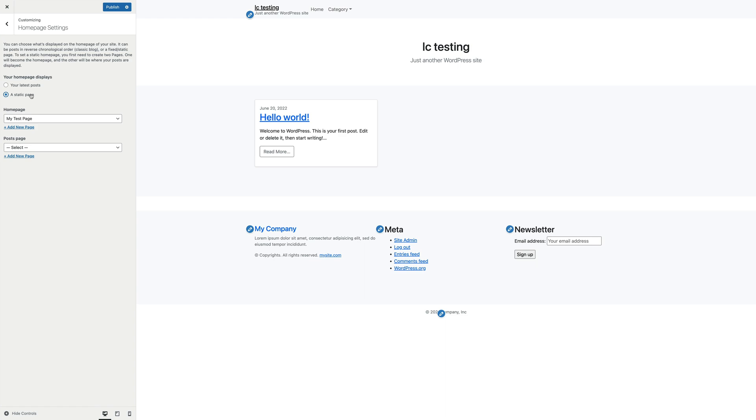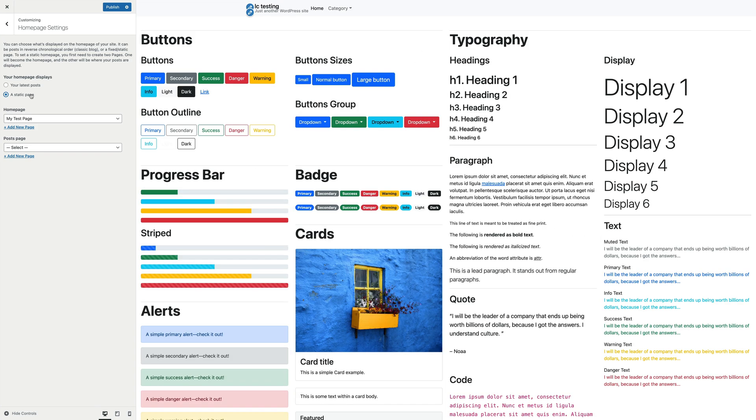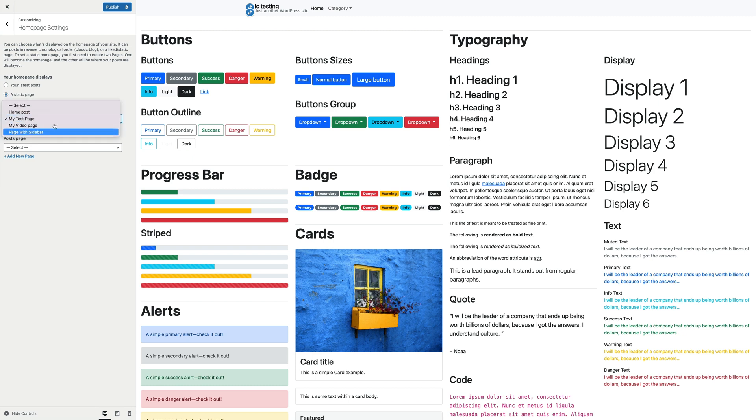If you're using the Live Canvas plugin, but not only, you'll most probably want to set the first setting, called your homepage displays, to the second choice, a static page. After doing so, another setting appears, allowing you to choose which page should be used as homepage.